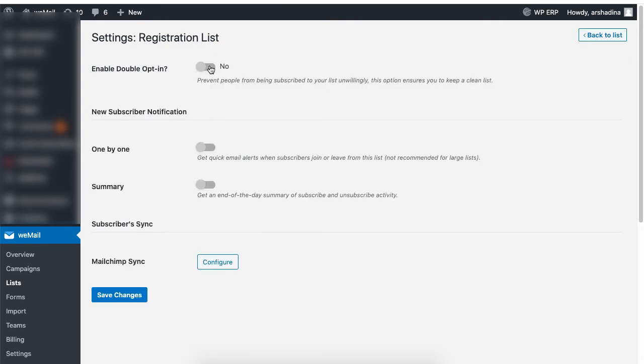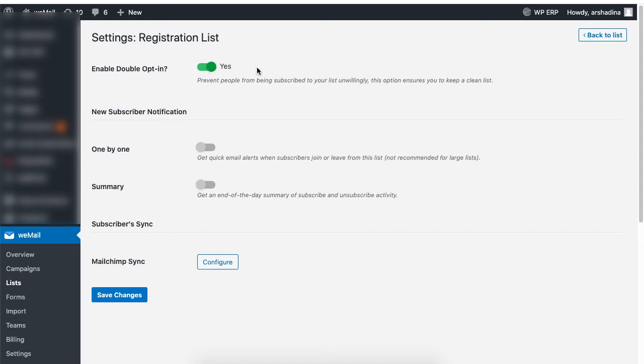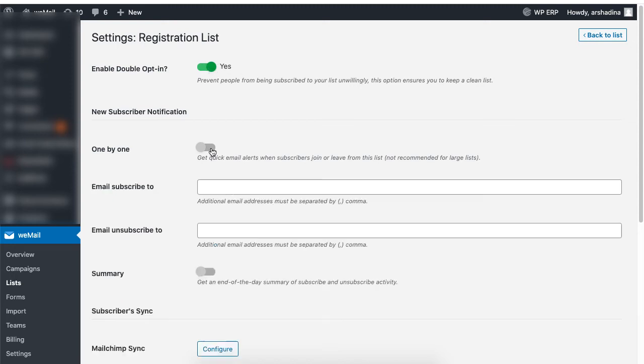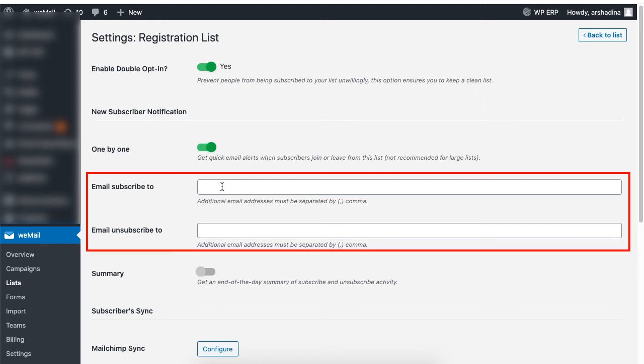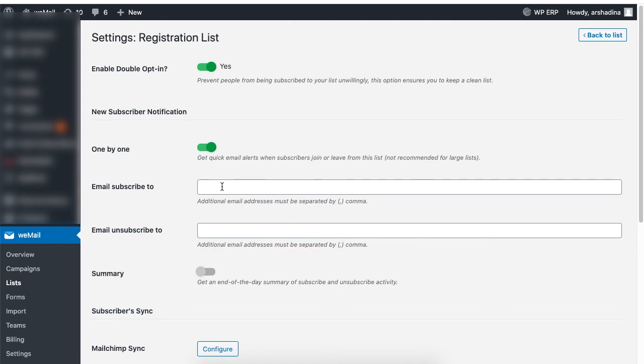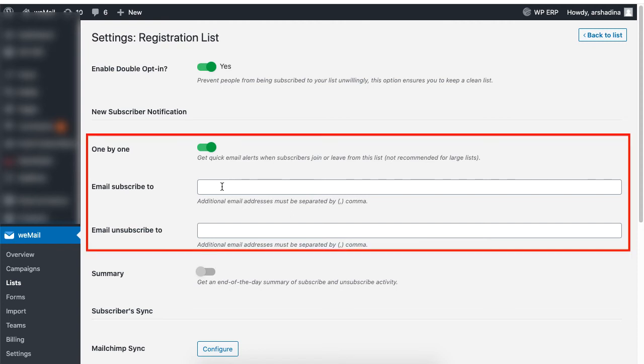Here enable the double opt-in option. If you want to receive quick alerts when subscribers join or leave from a list, enable the one by one option. Enter the email address if you want to receive alerts on users who have subscribed or unsubscribed from your email updates. You can also add multiple email addresses. The one by one option is not recommended if you have a very large list.